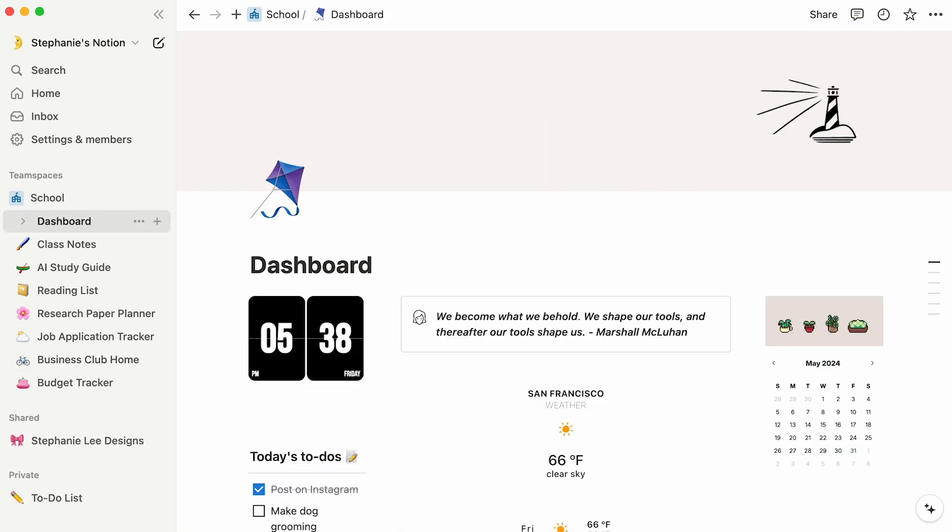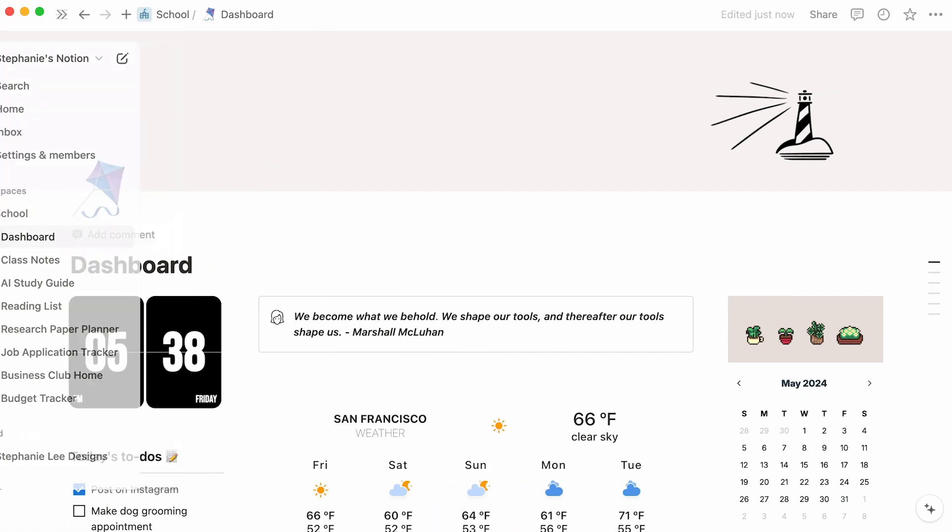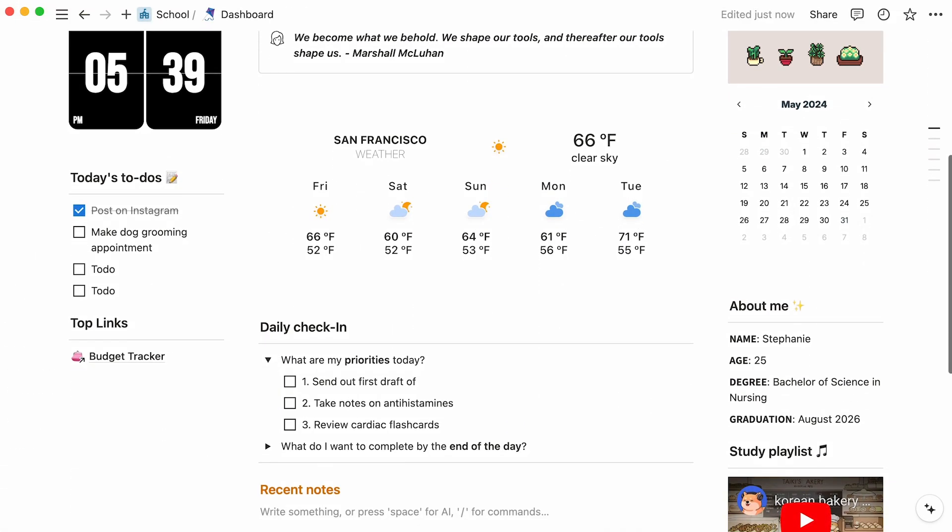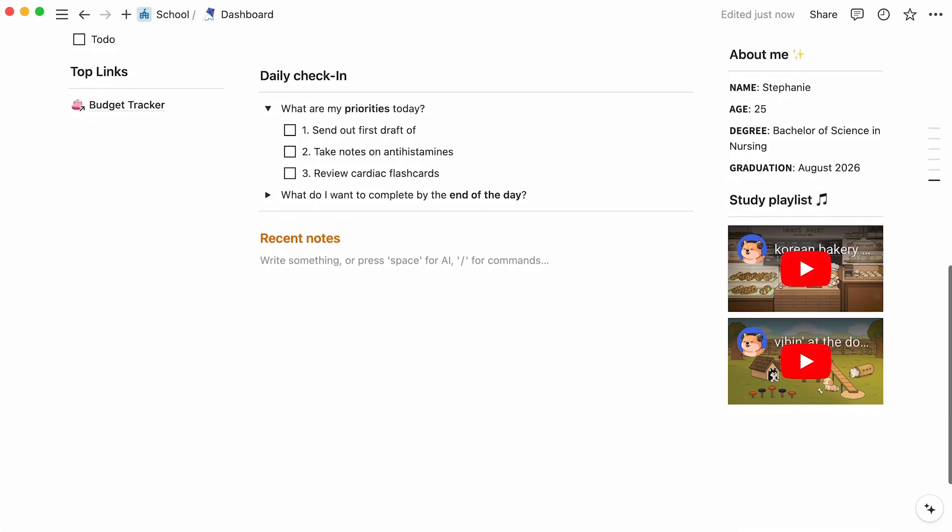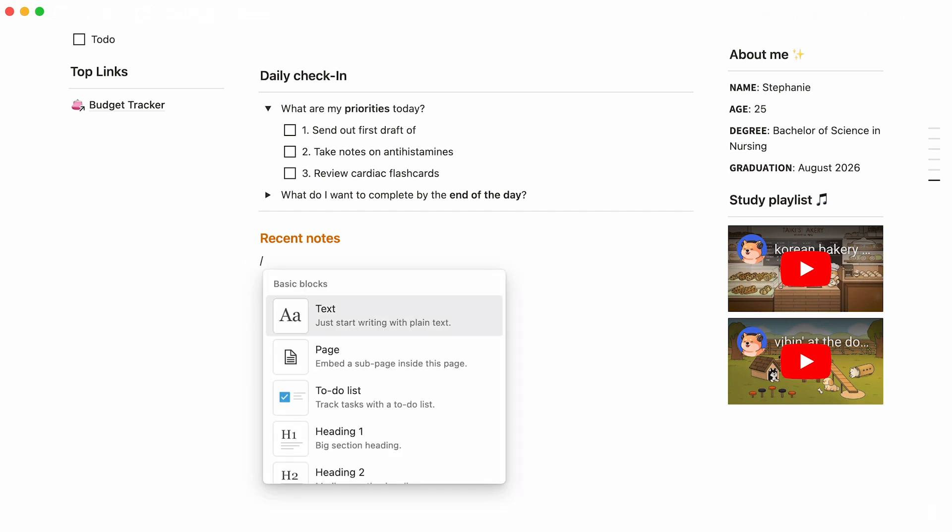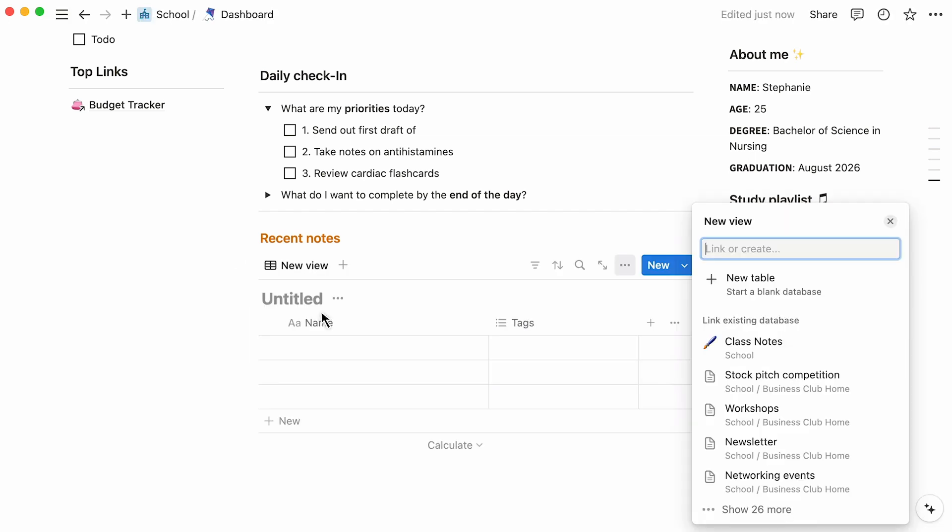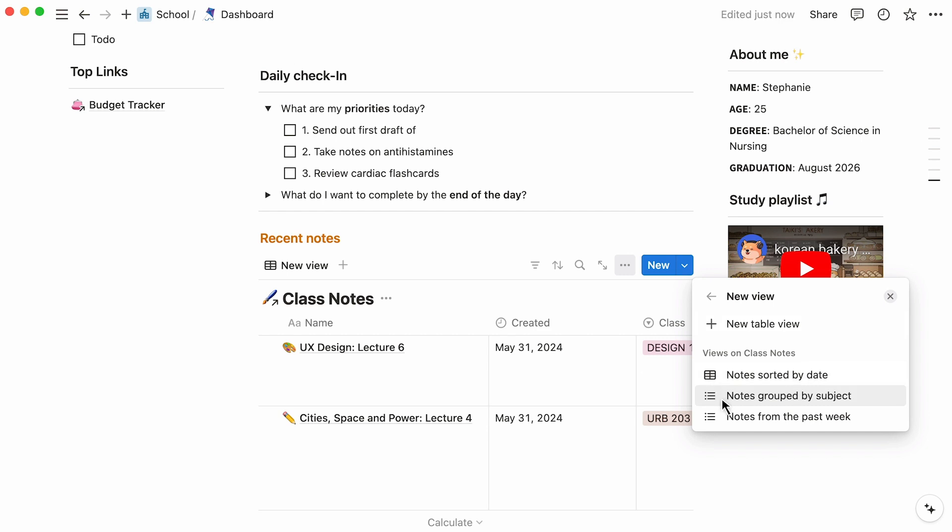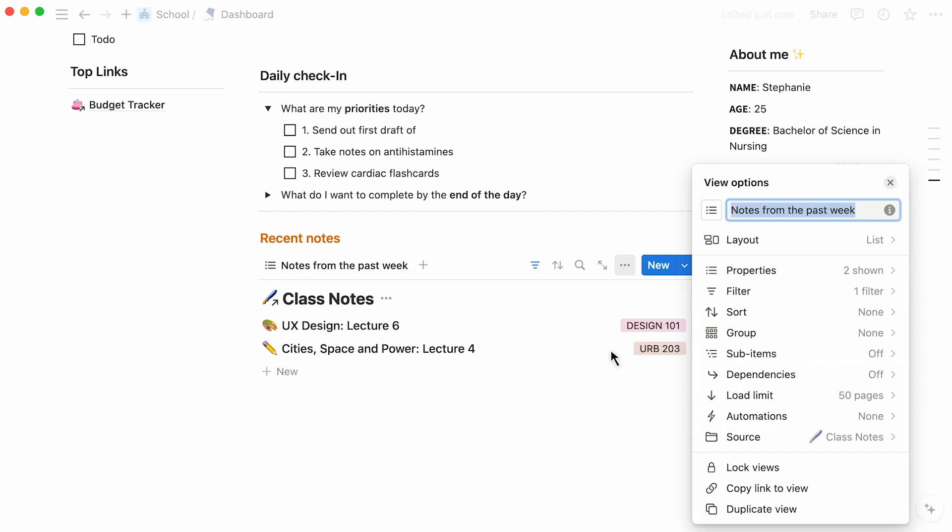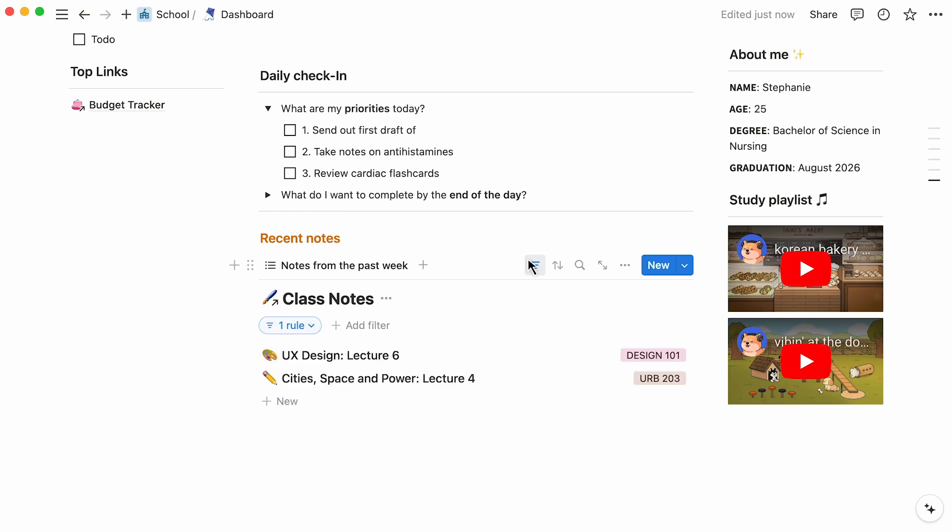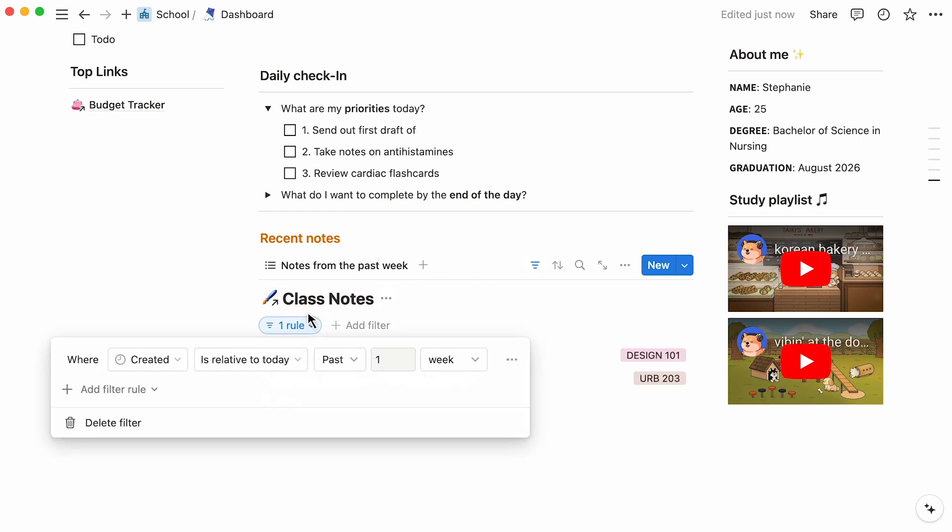To tie everything together, we recommend you build your very own student dashboard. Here, you can link specific views of your databases. For instance, if you want to show the class notes you've captured in the past week, hit the forward slash key, followed by the word linked. Here, we'll select the class notes database, and specify that we only want to see the view dubbed Notes from the past week. As you can see, this view only shows notes that were created between one week ago from today, and today.